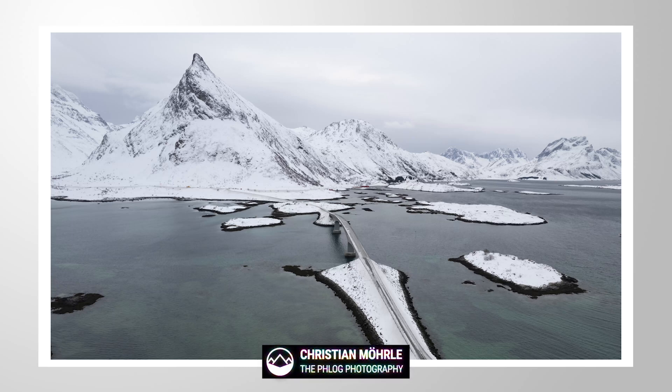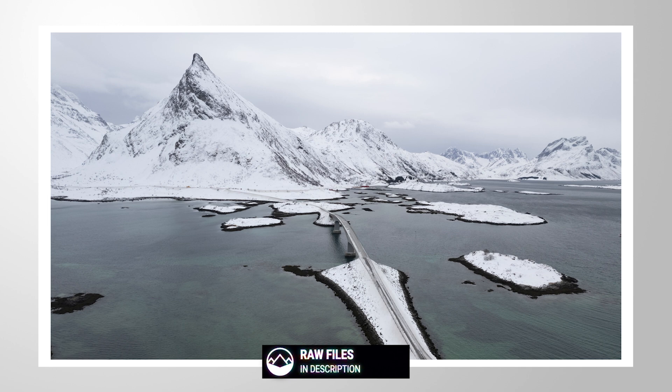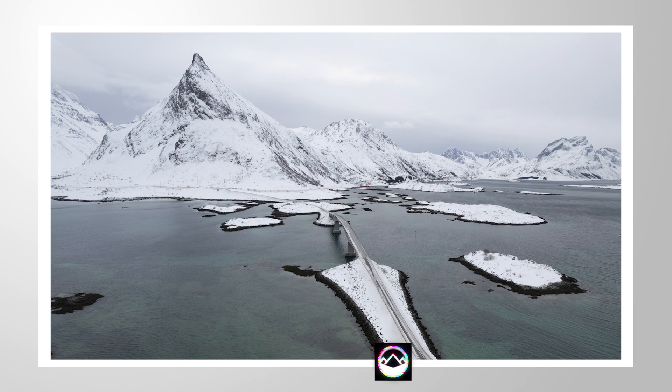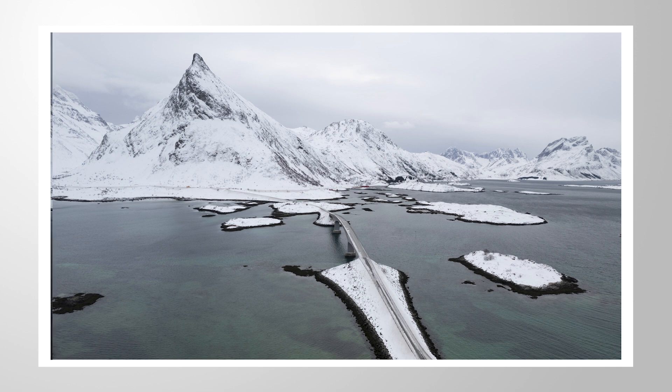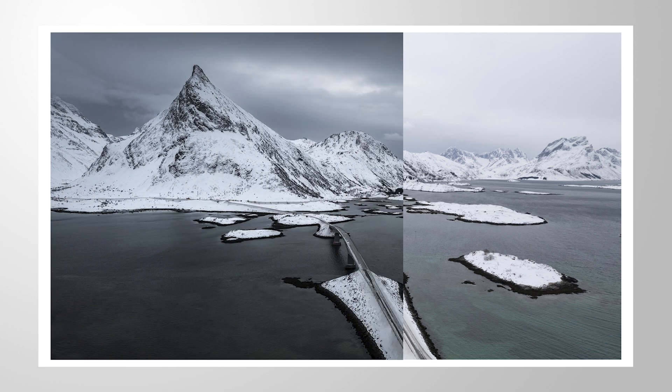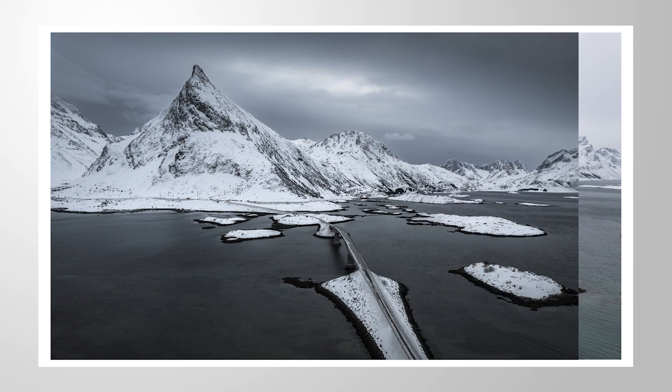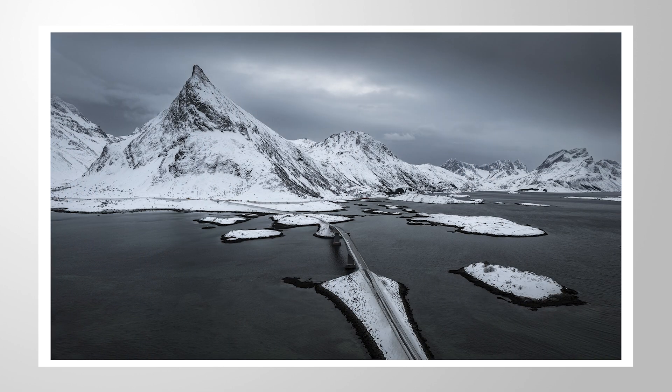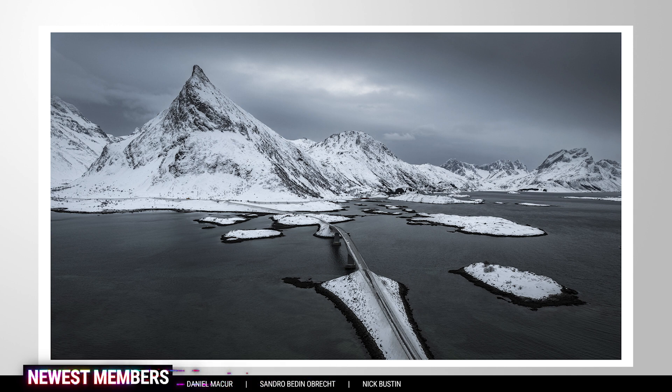Welcome to another Photoshop editing video. This time we'll be creating a very dark and grim landscape photo out of a rather flat and bright drone image. Most of the editing will be happening in the camera raw editor, while I'll be finishing this shot in Photoshop. If you want to follow along, you can find the raw file in the description. So without much more talking, let's go.